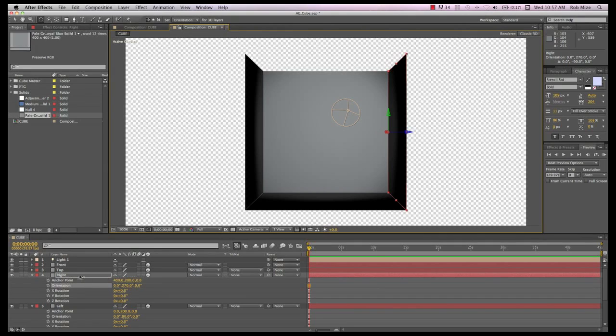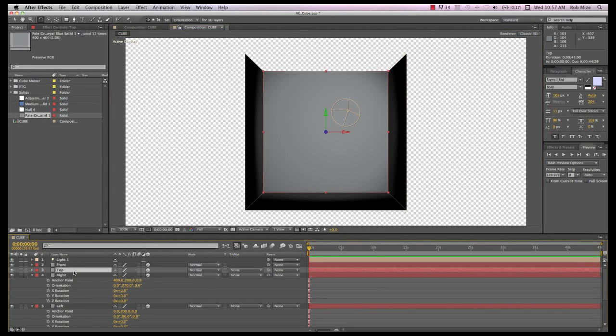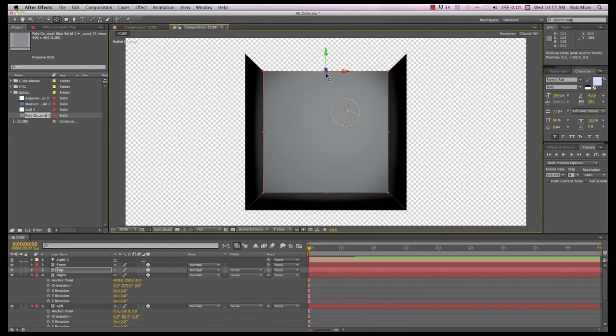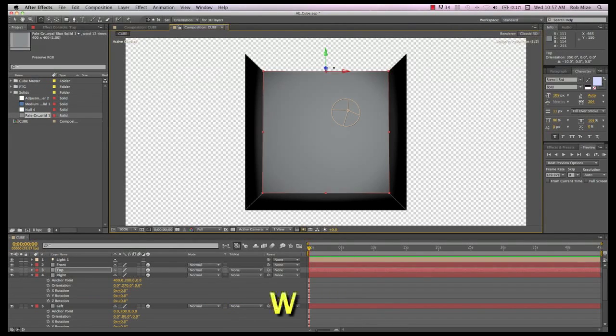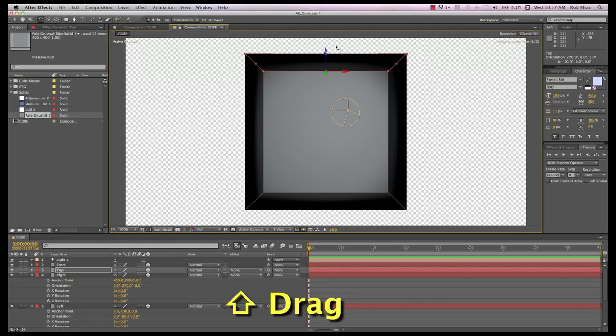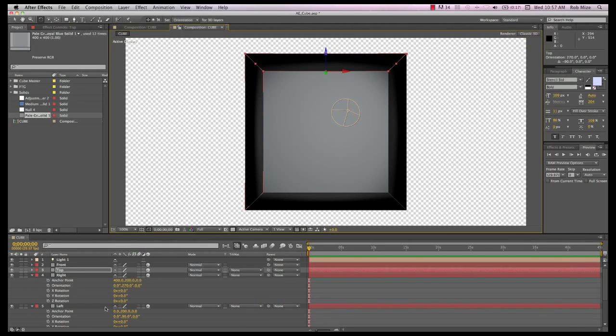Let's grab the top side, hit Y, Shift-Drag the anchor point to the top edge, hold down Command to snap it into place, hit W and Shift-Rotate to snap to the 270 degree mark.